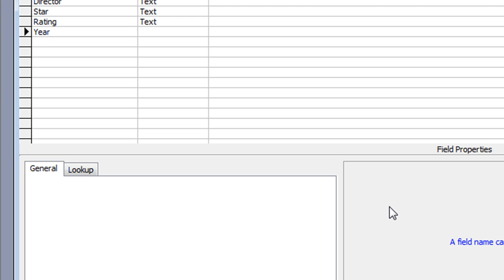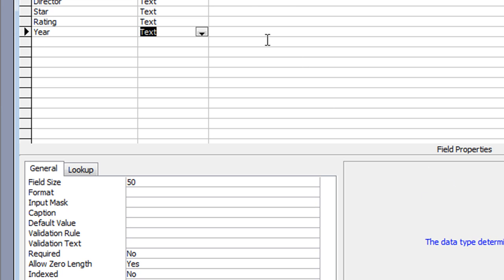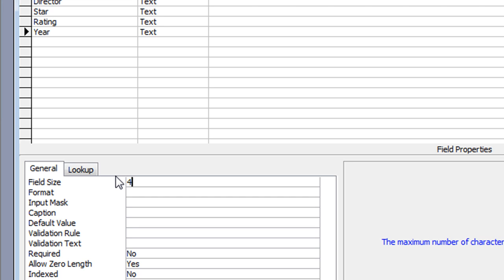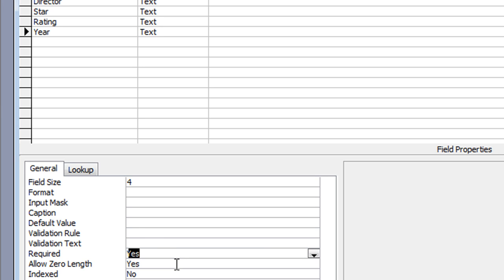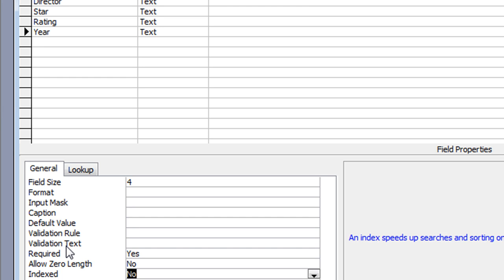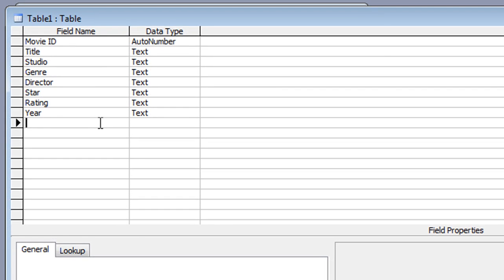The next field is year of production — I'll just call it 'Year'. This will be a piece of text. The year is a number, but I'm not going to do any calculations with it. I'll change the field size down to 4 because a year is never longer than four digits. I'll make it required — someone must type in a year of production — and set 'Zero Length' to No.